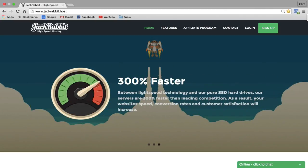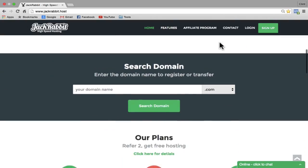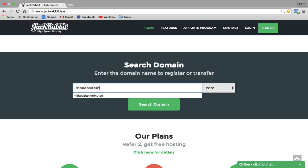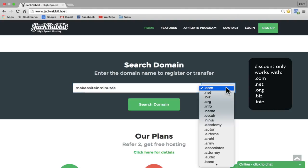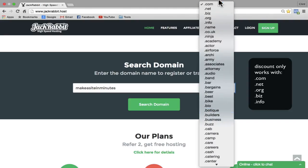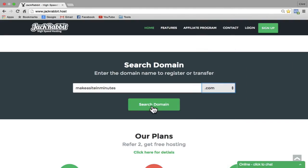To get started, scroll down to the search domain bar and create a new domain for your website. For the sake of this tutorial, I'm going to call mine makeasiteinminutes.com. You can use whatever you want — just make sure that you keep it simple so that when you tell people about your website, they'll be able to remember it. There are all kinds of TLDs that you can choose from. I'm just going to keep it simple and go with .com, and I'm going to click on search domain.